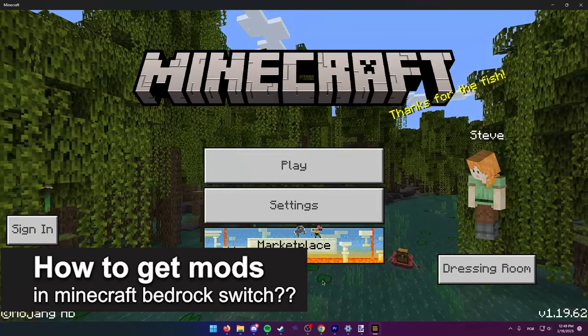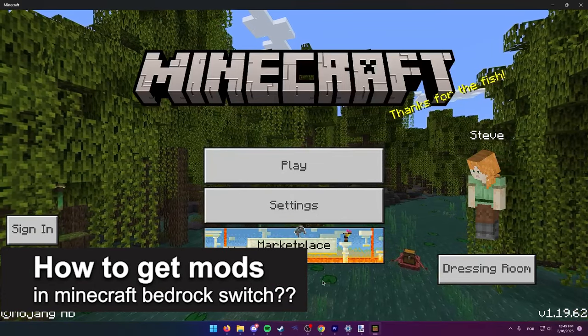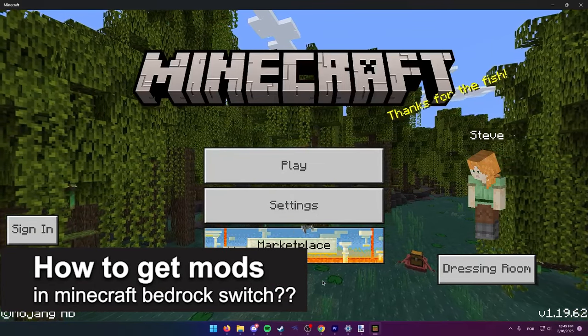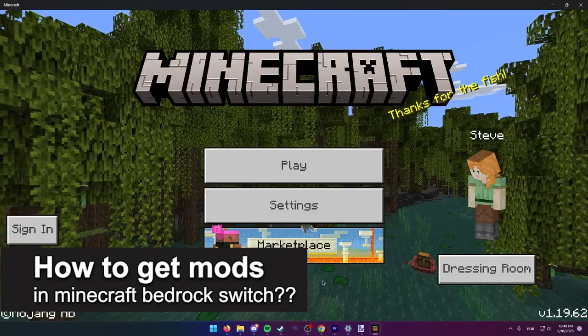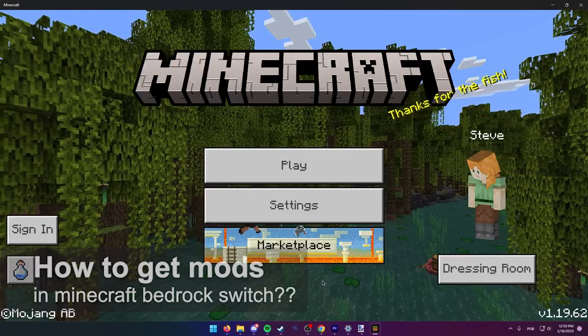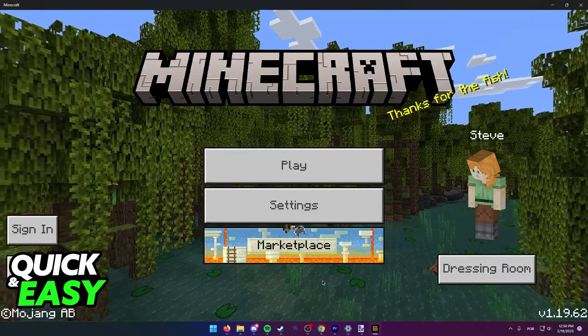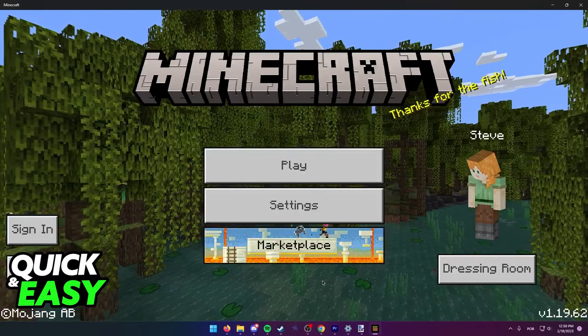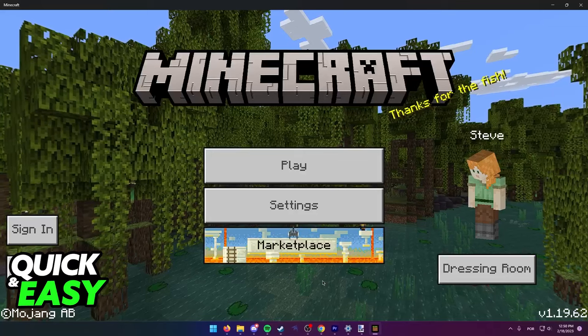In this video, we're going to see if it's possible to get mods in Minecraft Bedrock on the Nintendo Switch. Is it possible? Is it not? Let's find out.